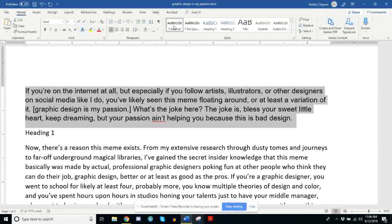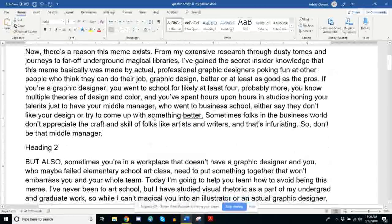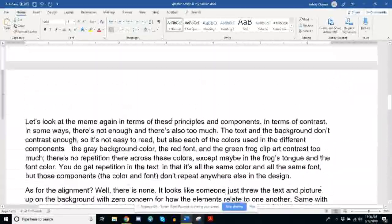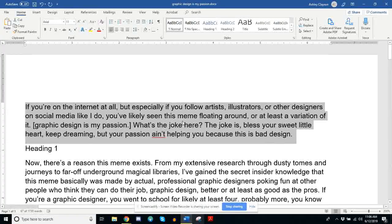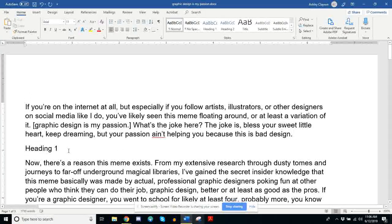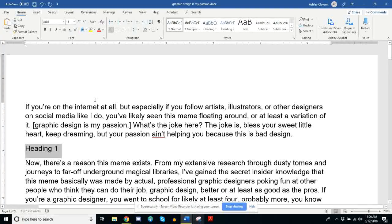Okay, so we've got Arial. Now let's go up here to styles, right-click on Normal, and click 'Update Normal to Match Selection.' And that turns all the rest of my text — because it has been formatted as Normal — to the thing that I just turned this text into. It's now all Arial 11 black font. So now let's play around with contrast. We've got repetition — the whole document, all the text looks the same. Let's play around with contrast by using a different font for headings.